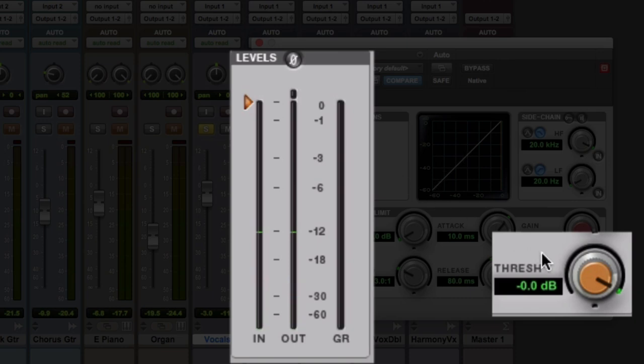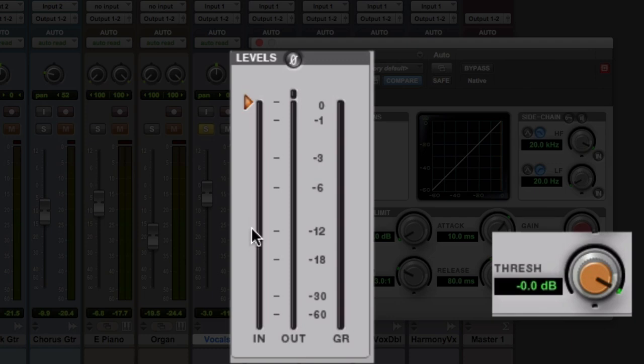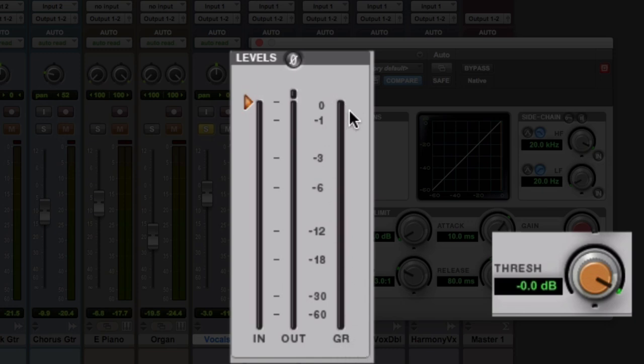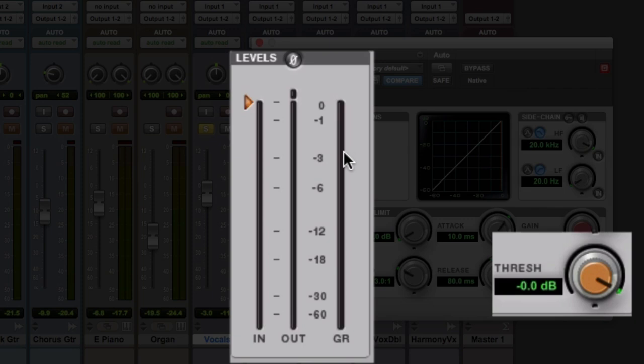So with this threshold at zero, it doesn't matter how fast or slow the attack or release is, or what the ratio is, or the knee, or any of that gibberish. What matters is the fact that actually there's no compression happening. It's not really doing anything. What we need to do to get this to work is pull the threshold down until it starts to touch where the actual audio is, and then you will see some gain reduction, GR here, gain reduction happening. That's actually then the compressor turning down audio. So if you see the meter come down to minus 3, that means that the compressor is turning my vocal down by 3 dB at the loudest point, or by 6 dB, or 12, or whatever it would be.